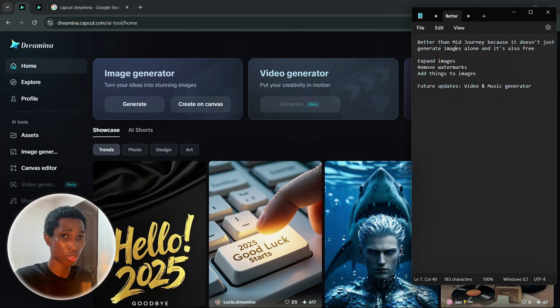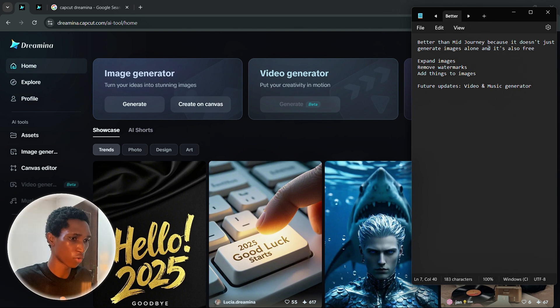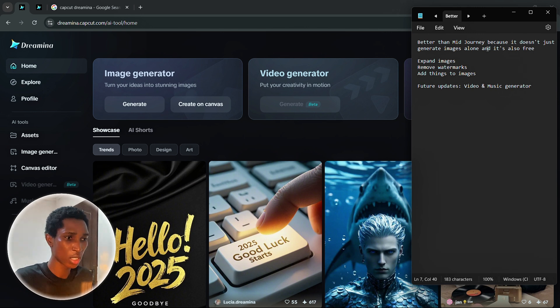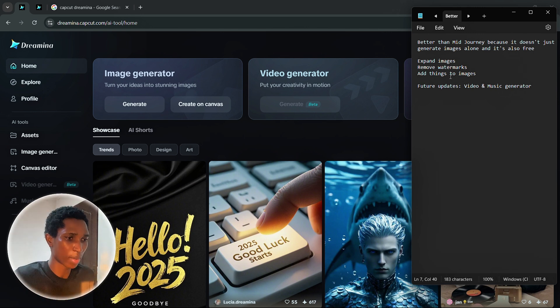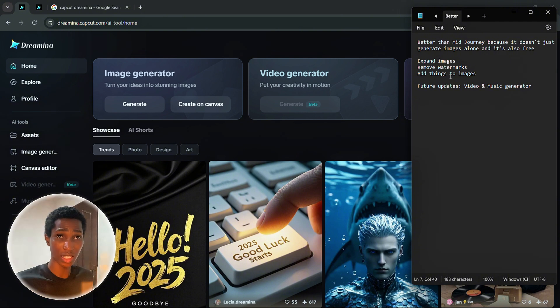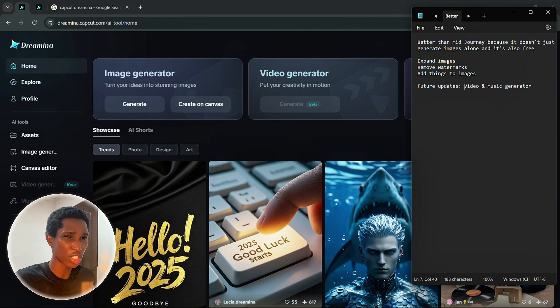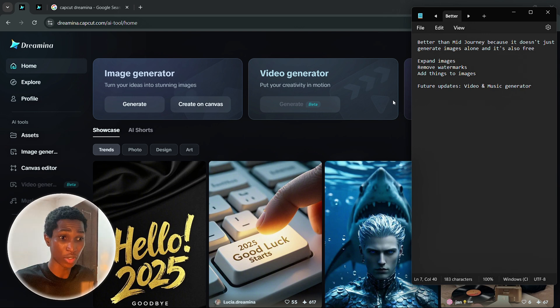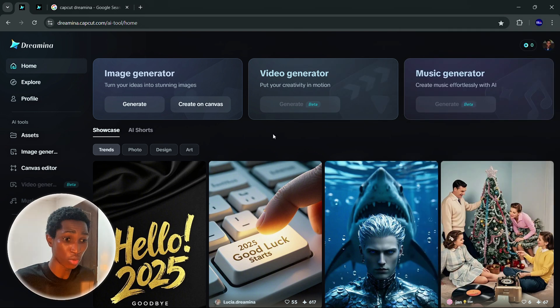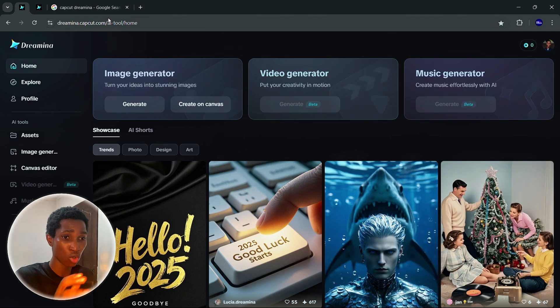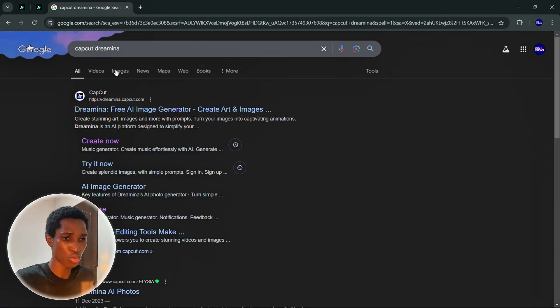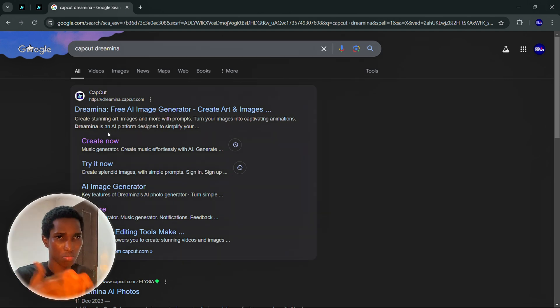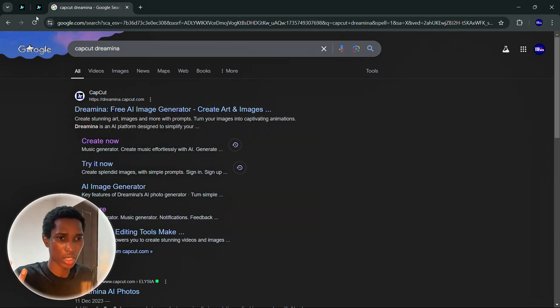I literally just created a list for you guys. One, Dreamy now is based on Midjourney. First and foremost, it does not just equate images, you can also edit images like you can expand images, remove watermarks, add things to the images. These are things I've done and I'm going to show you. It's absolutely free. Just Google CapCord Dreamy now and sign in and that's it.